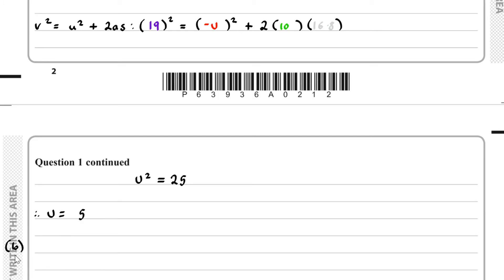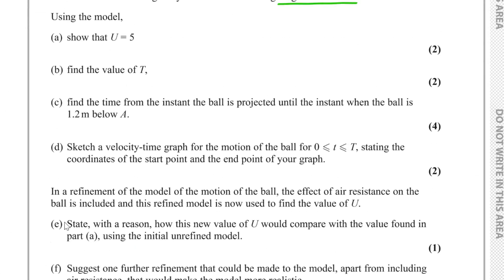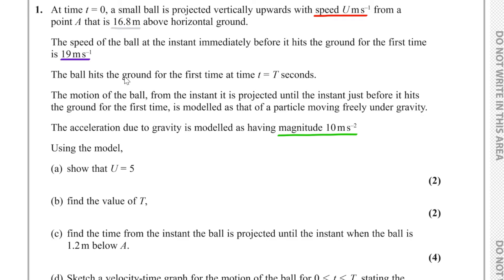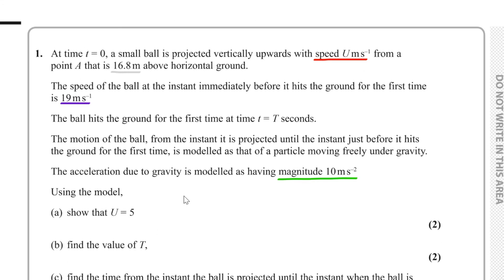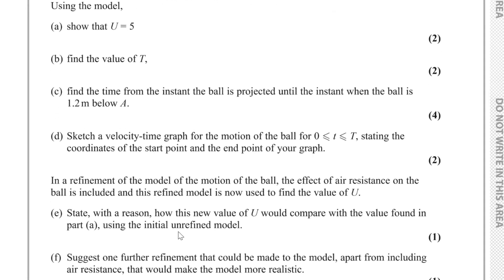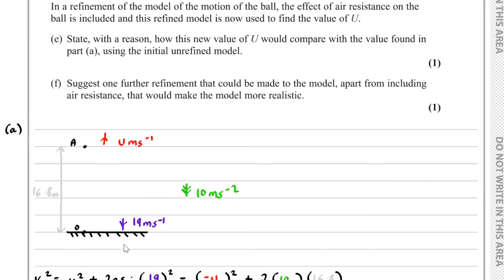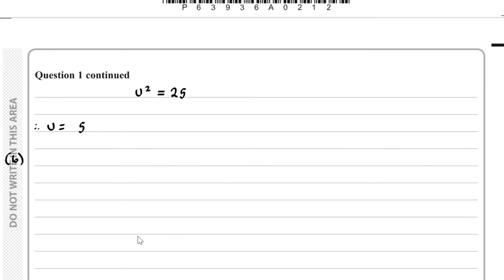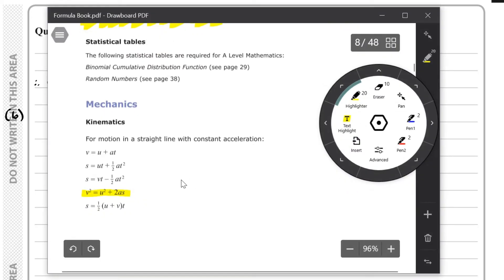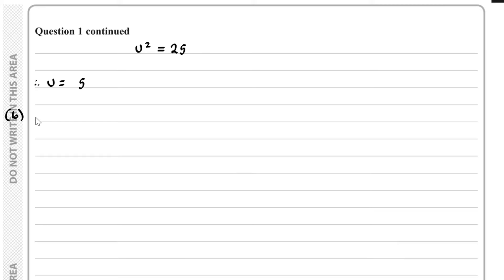For part B of the question, the ball hits the ground for the first time at time T equals capital T, and we have to find the value of T. Going back to our diagram, it hits the ground when T equals capital T. To find capital T, we can use the formula V equals U plus AT. We know our final speed, we know our initial speed, we know the acceleration, and we're finding the time. So using V equals U plus AT, we have V which is equal to 19.